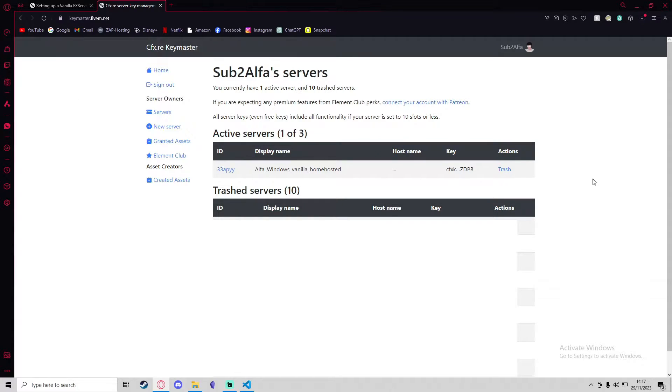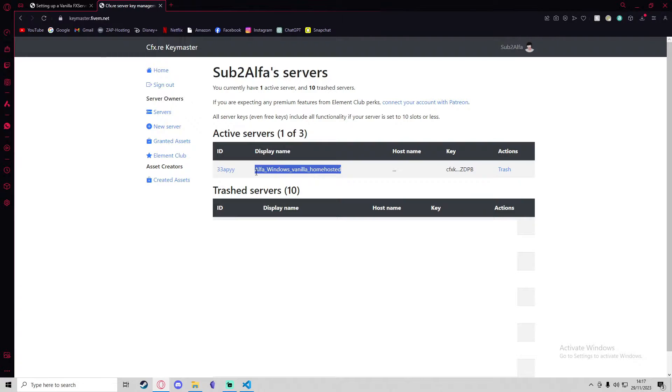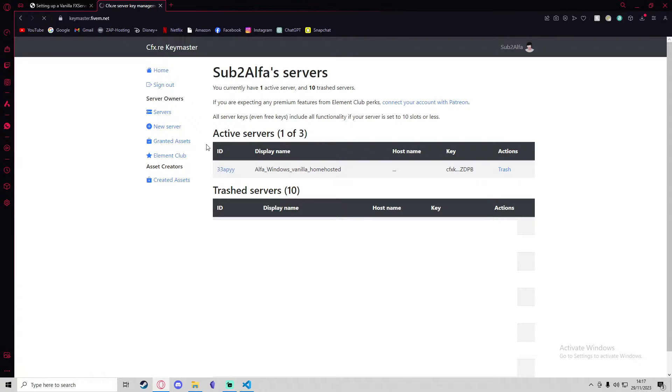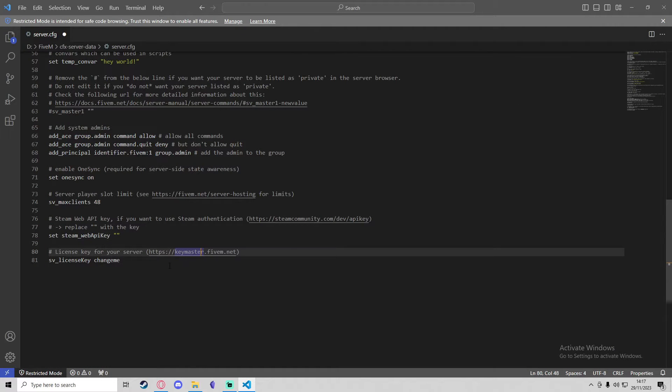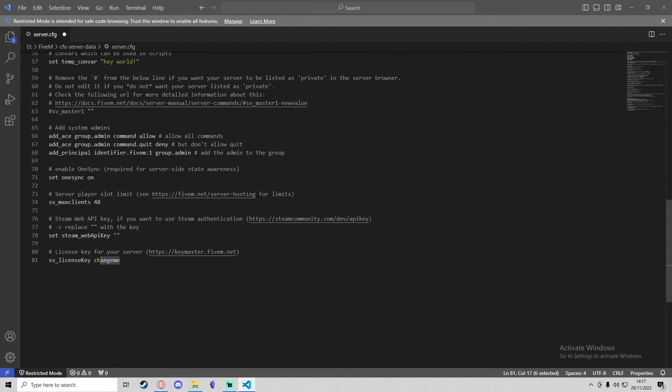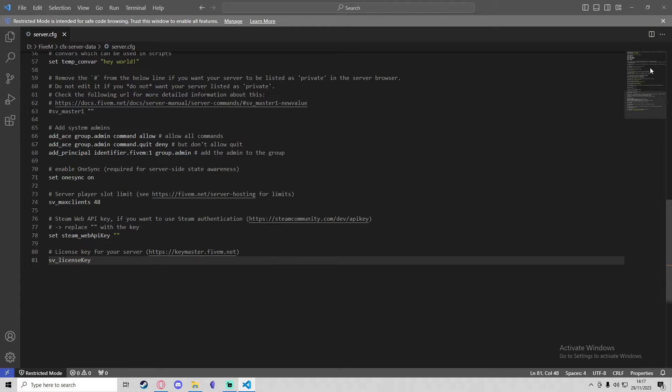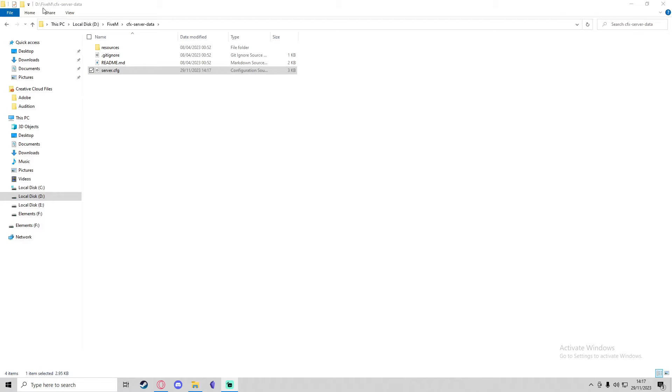It takes us to the CFX.re Keymaster, and we can just sign in with our CFX.re account. As you can see on here, I've got some previous servers from my previous tutorials, but this one is from a vanilla home-hosted server that will be on the same IP as my computer right now. What I can do is just press the IP, and that will also get me the key, which I can copy. I'm going to get rid of change me and paste the license key, and we'll save that.